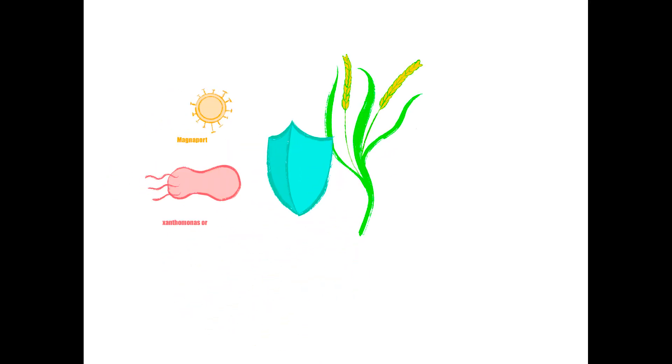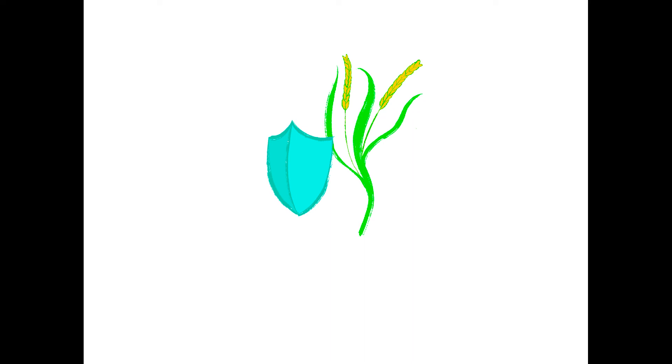We would test the effectiveness of our design by intentionally infecting the rice plant with pathogens M. grisea and Xoo. If the plant survives, we would then take its seeds and grow the next generation and test if the endophyte was transmitted between the generations.